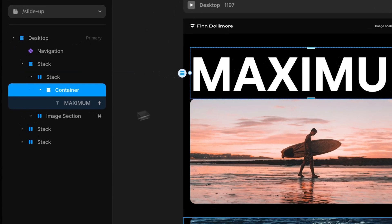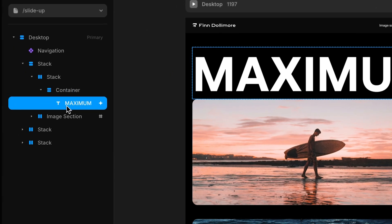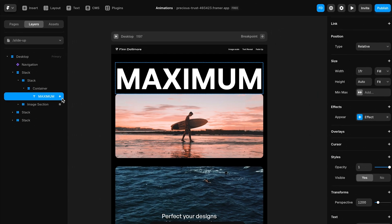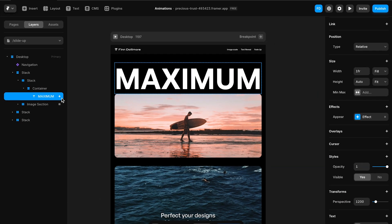To use this animation in your project what you can do is select over here the heading you can see it's got the star on it. That's how we know that it's got an effect applied. We can actually go right click and then go down to copy and we can copy effects.